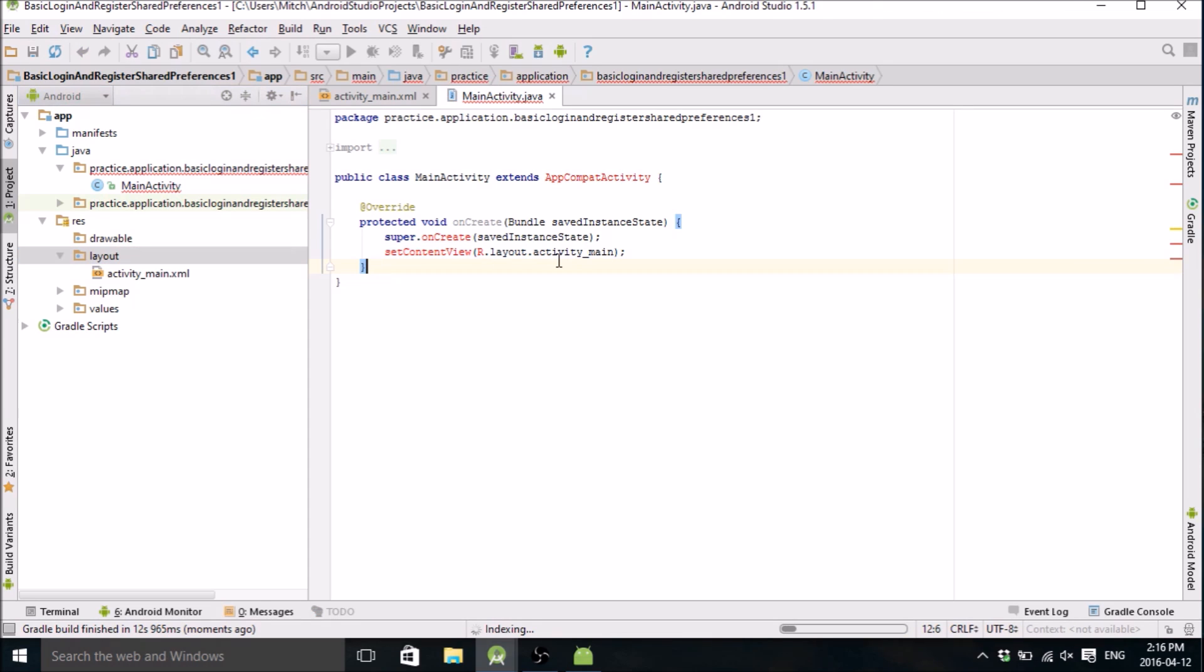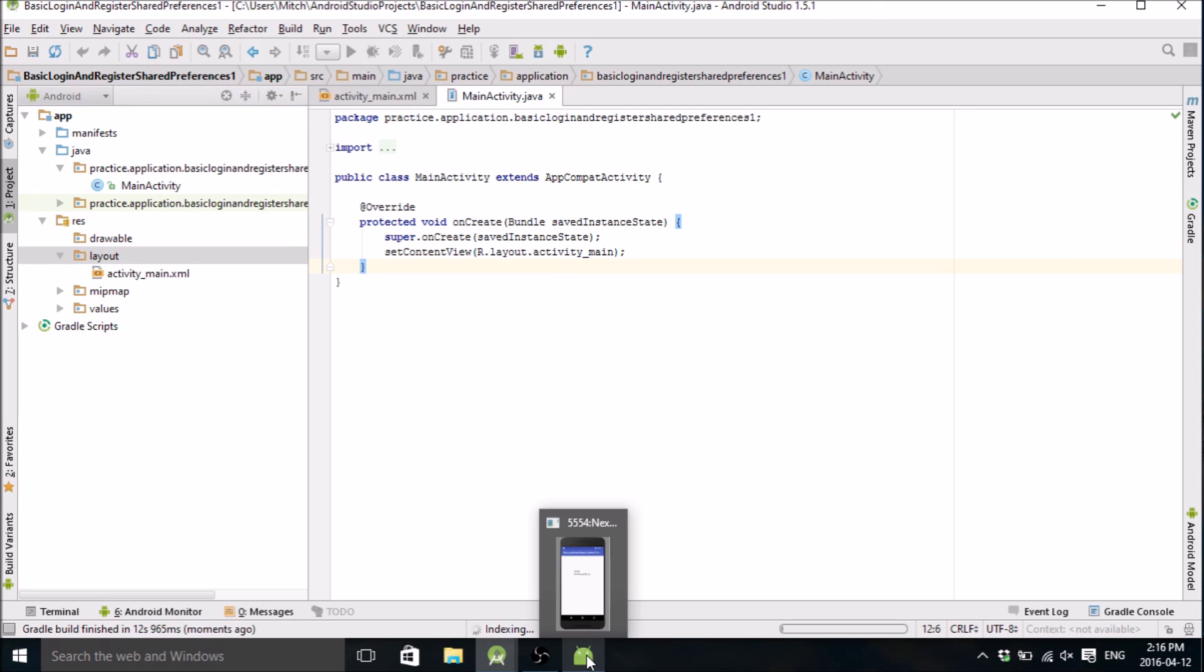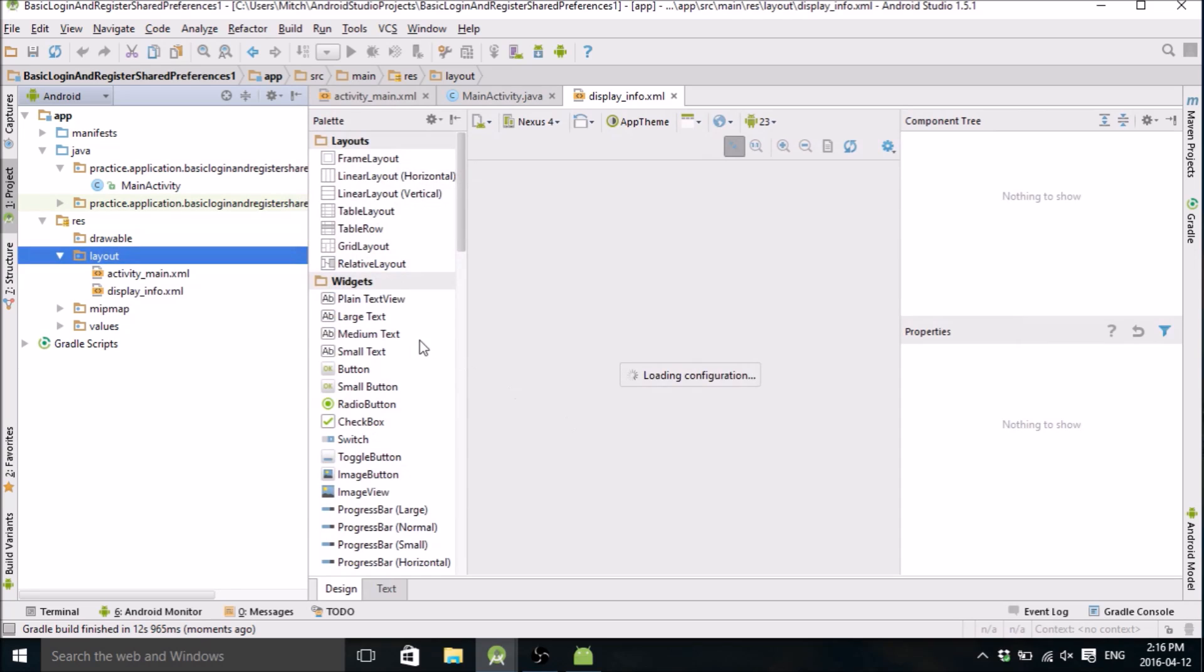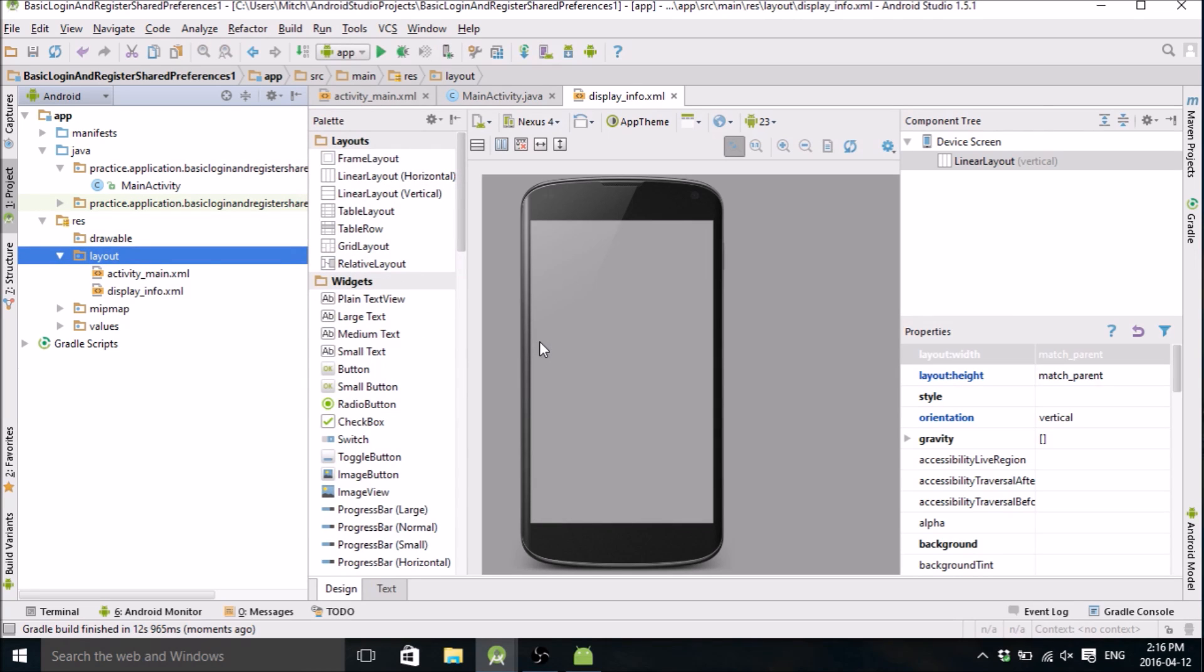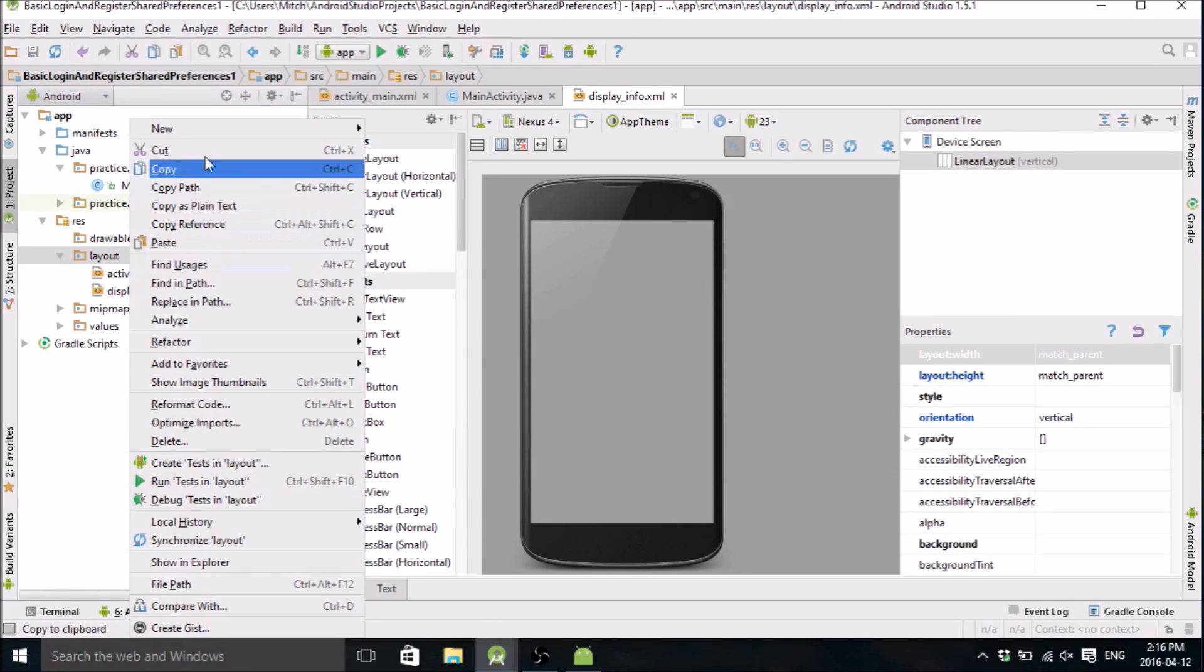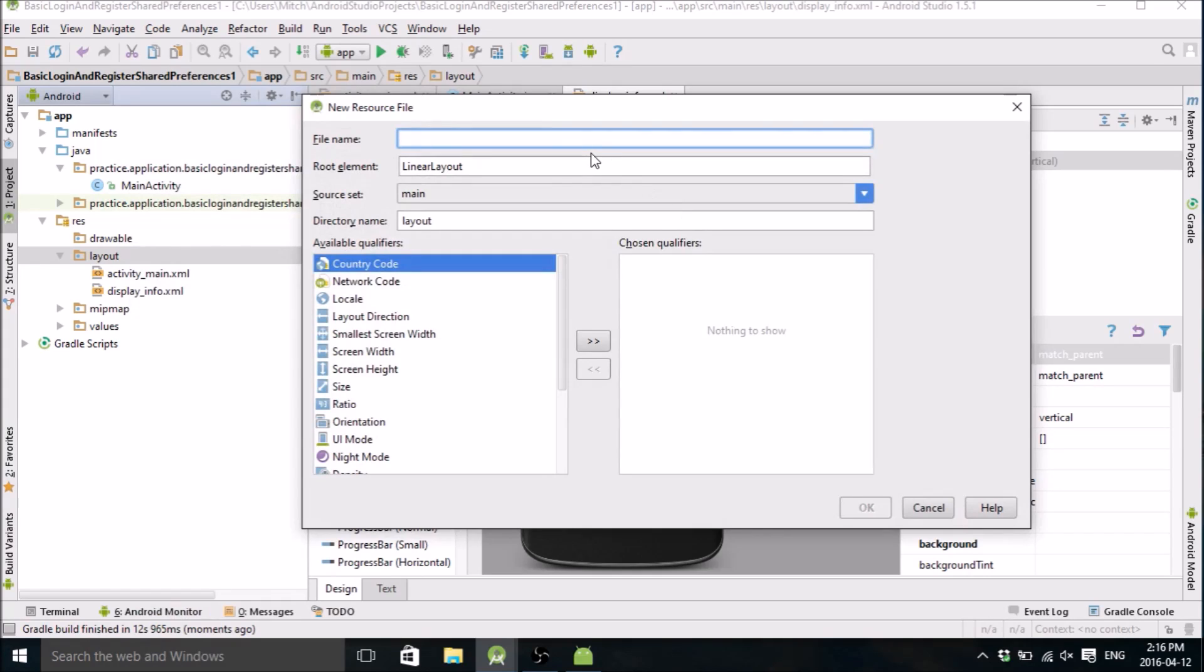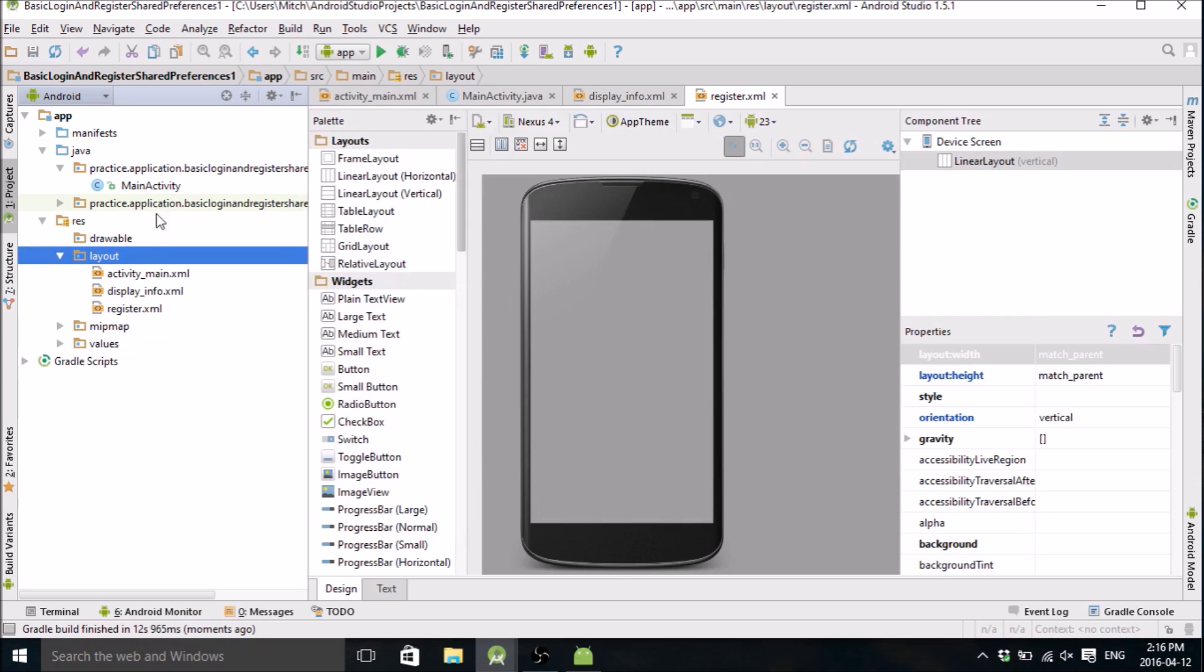Okay, so we already have an activity_main that's going to be your initial login screen. I'm gonna make another layout file and we'll call it display_info, so this is the screen that's going to display the username and the email after you login. And we'll create one more and it'll be called register, so this is going to be the registration screen.